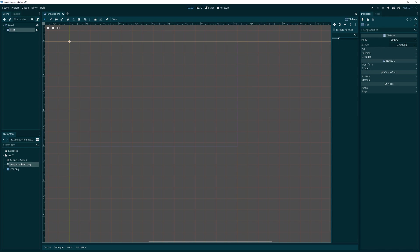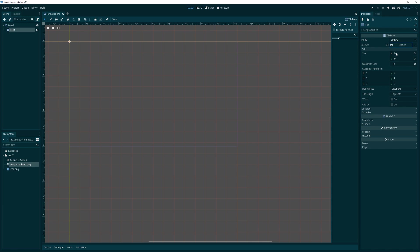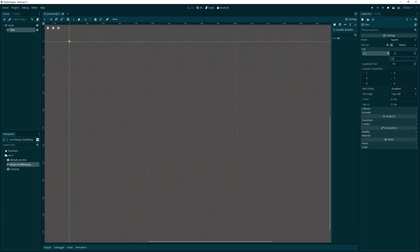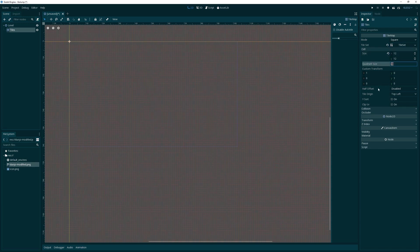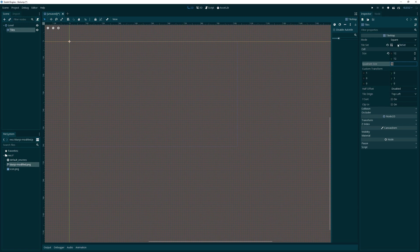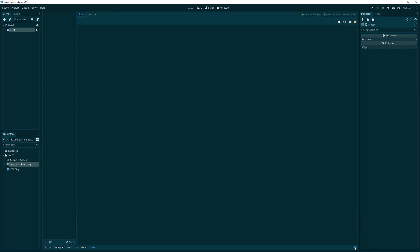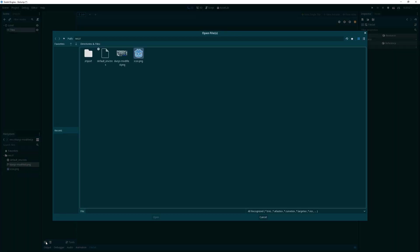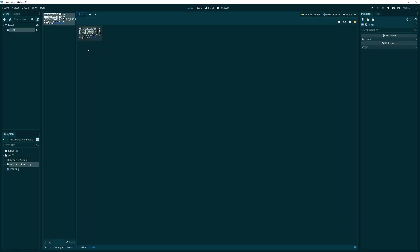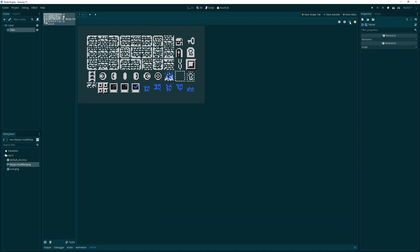Then we're going to go over here to tileset and create a new tileset. The cell size here is going to be 12 by 12 because that's our size of our tiles. Then I'm going to click on tileset and it's going to go into the editor. I'm going to expand the bottom panel and now we can click this little plus button to add a texture to our tileset. We're going to click the Dunjo modified tileset and open it up.